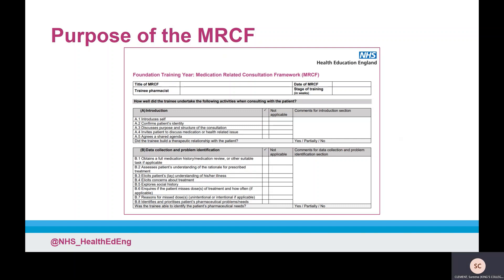In the assessment strategy, the MRCF is one of the assessment tools that can be used to record an assessment activity. The assessment strategy indicates which assessment activities could be recorded using a supervised learning event. Supervised learning events such as the MRCF are a formative assessment, which aims to provide trainees and supervisors with the appropriate information to facilitate and enhance further development. They will also support the provision of evidence that will contribute to the demonstration of the learning outcomes.